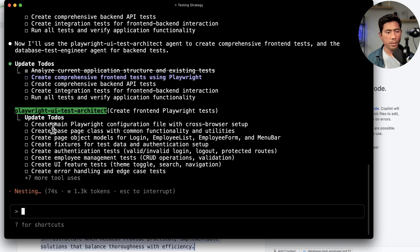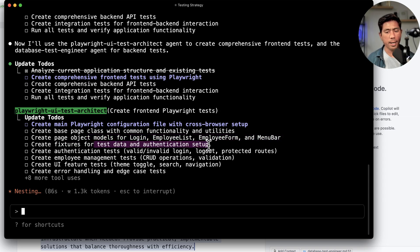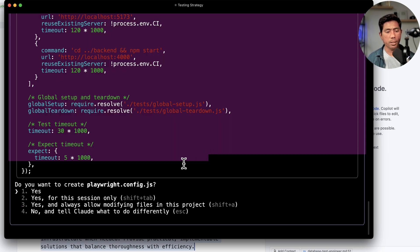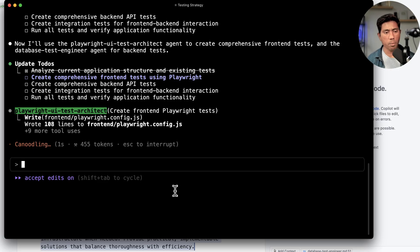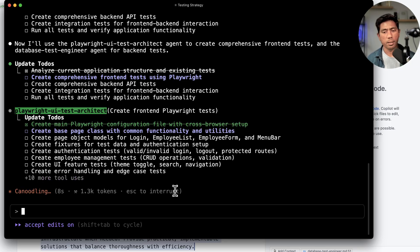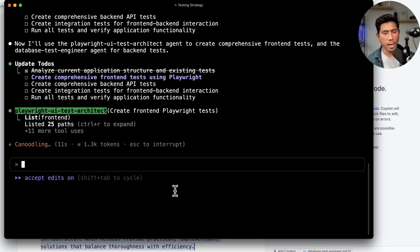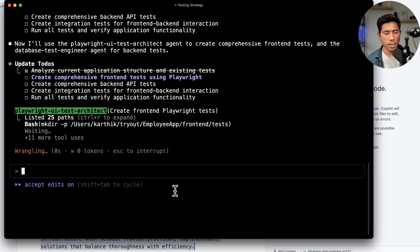The Playwright UI Test Architect has put together a big to-do list: configuration base class for common functionality, page object models for the employee list, login, employee form, and menu bar. It's also going to write tests for data and authentication setup, invalid login operation, and more. I'm going to say yes, always go ahead and modify the terminal - I'm giving the agent full superpower to modify, because I'm not going to do the babysitting work of clicking S every time.